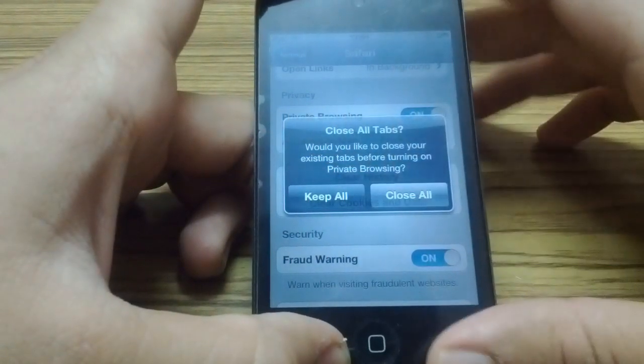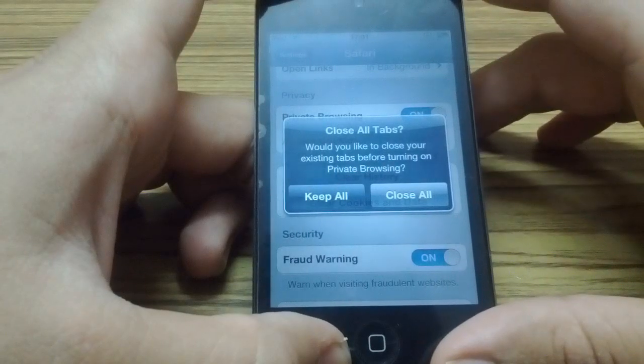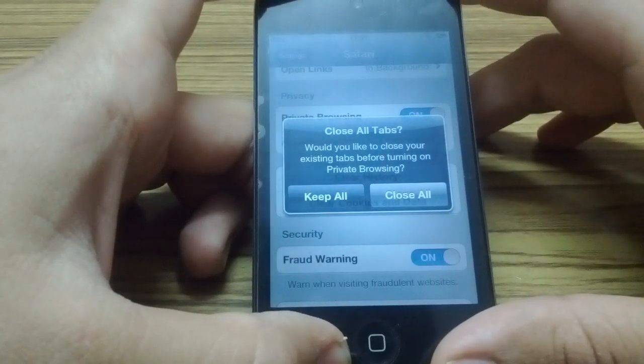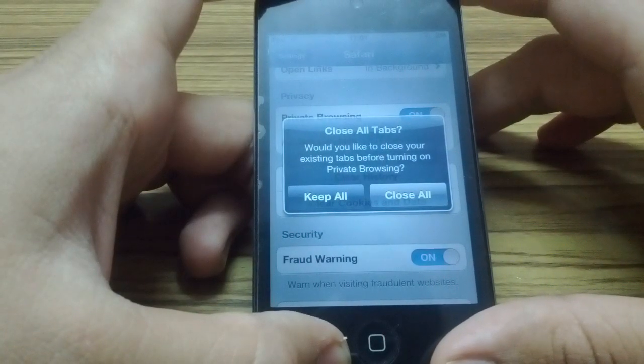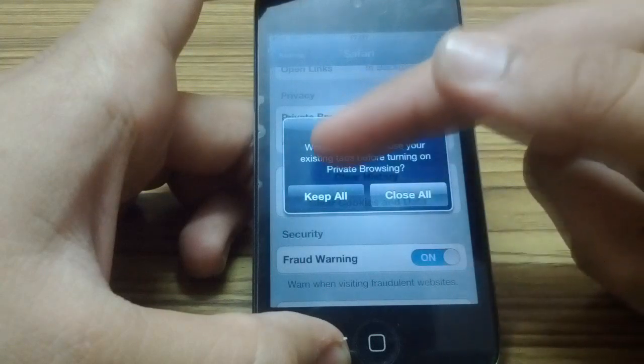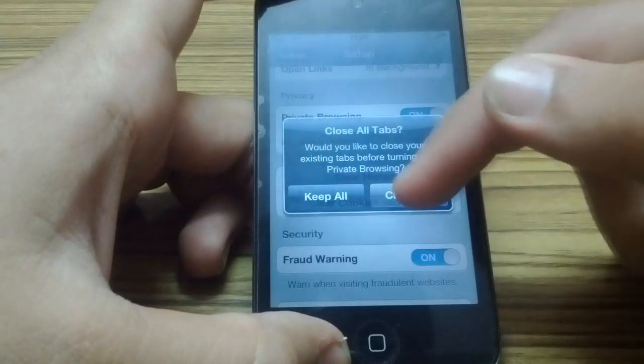If you would like to close your existing tabs before turning on the browser, just tap and close all. Otherwise, keep all.